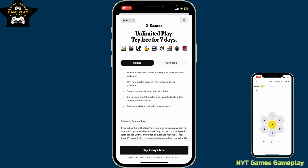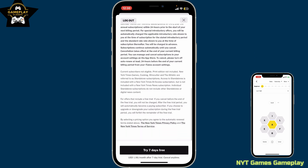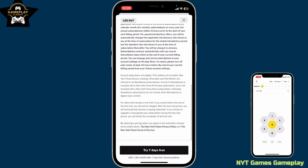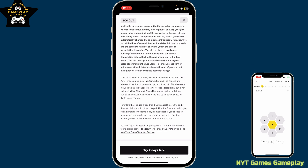Tap on Subscribe for full game access. You can then select from the subscription plans available on the page. If you want to only gain access to the games, select the Games tab and continue with your subscription.